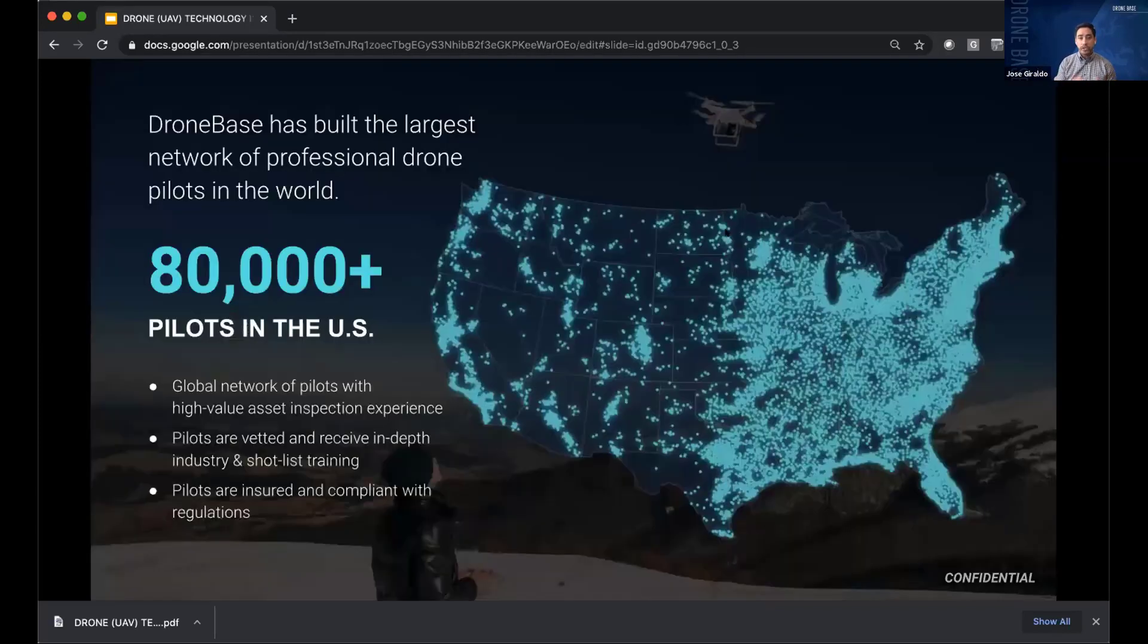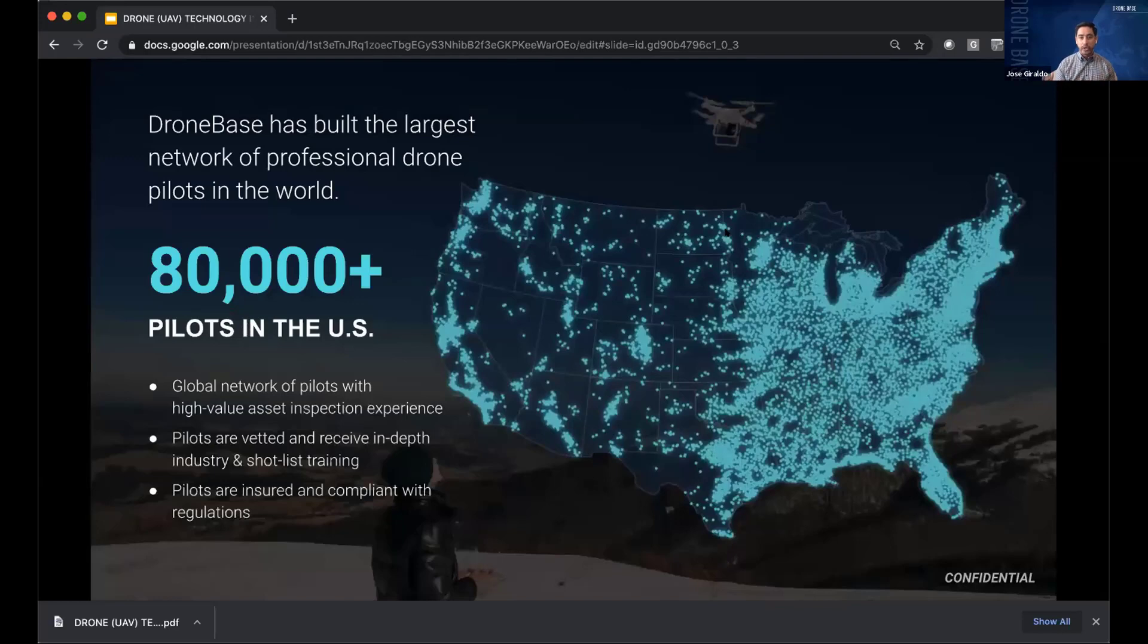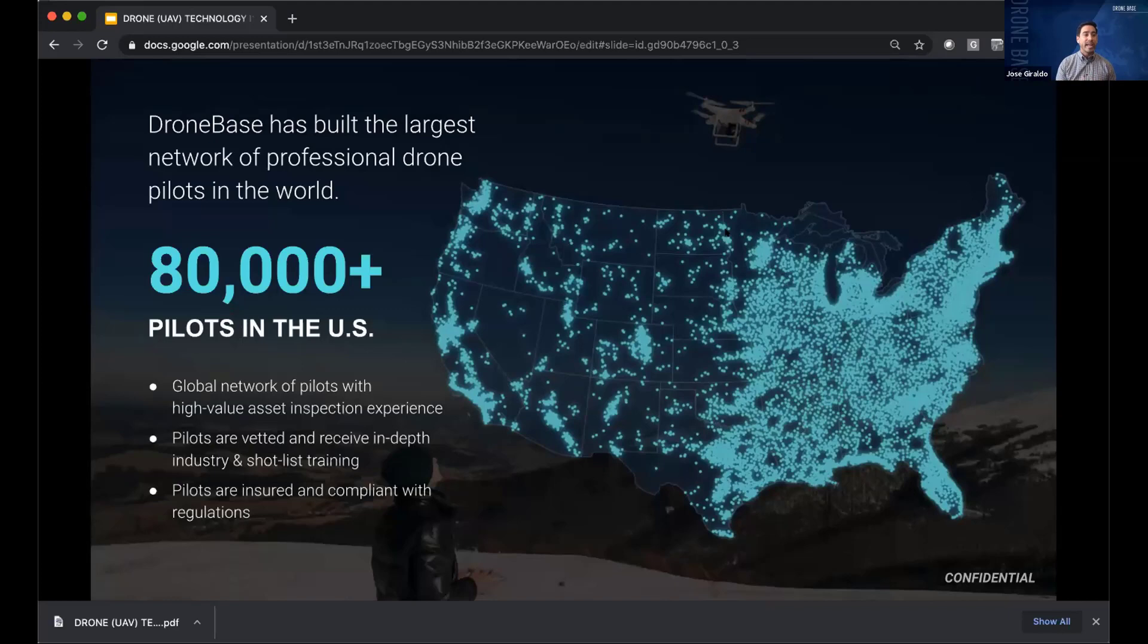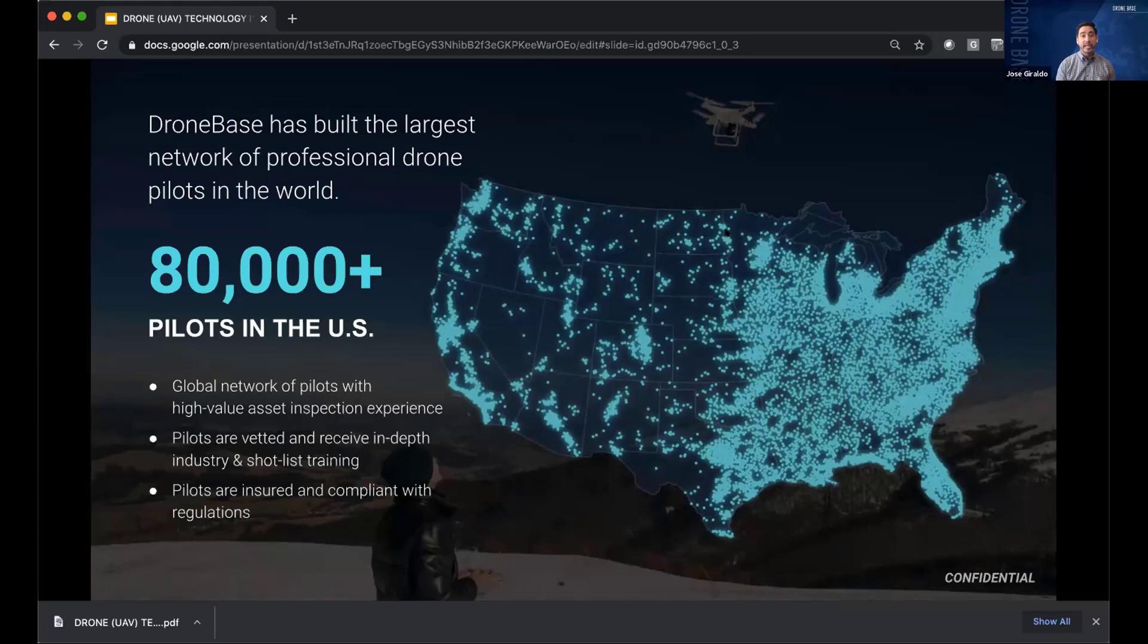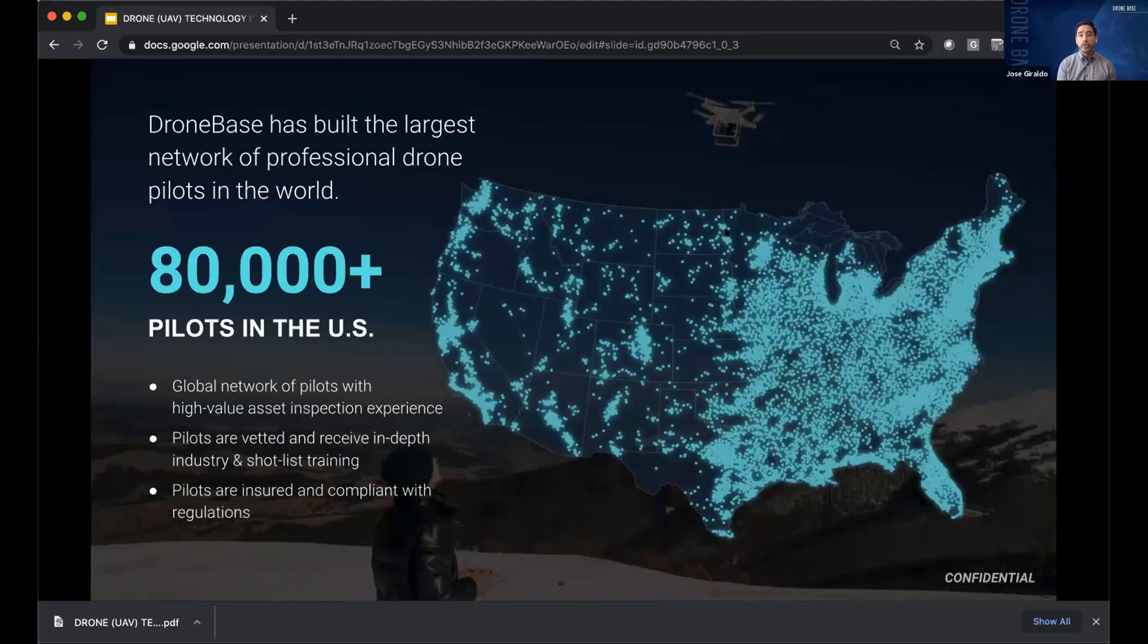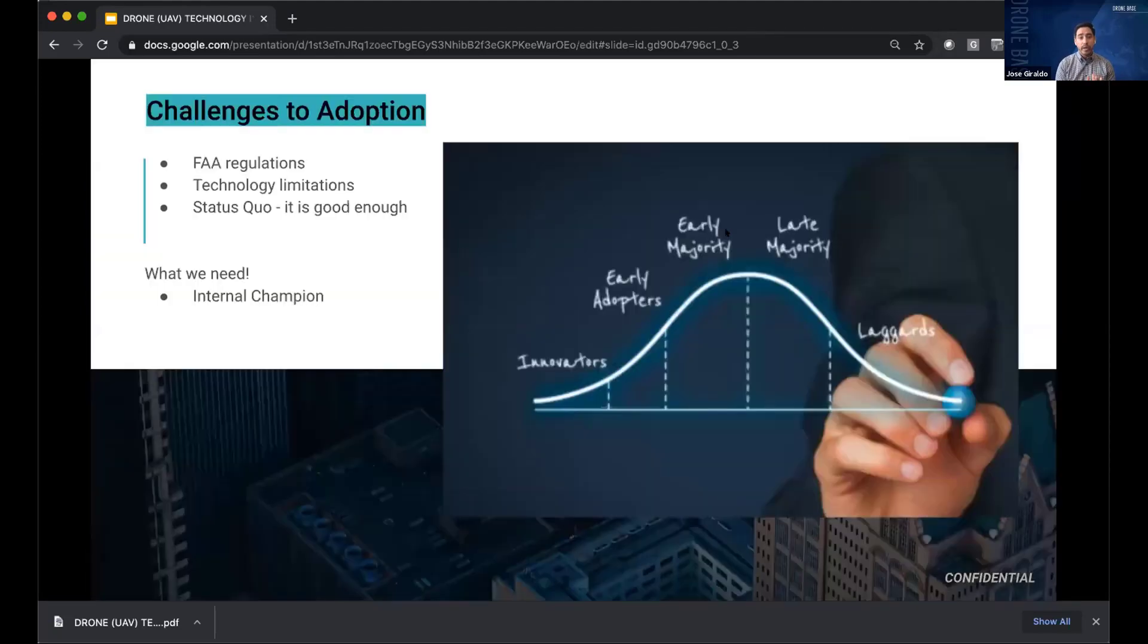This is just a quick overview of how the space has really scaled up over the years where our network was before five or 10,000. Now we have over 80,000 pilots in our network. And even though it has grown drastically over the years, there's still some challenges that we're facing in the next phases, which are hindering some adoption, which I wanted to cover as well.